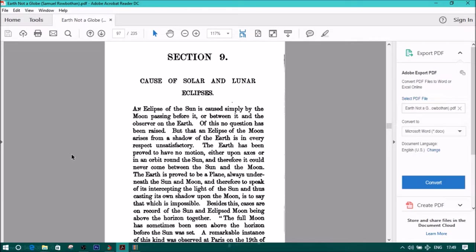Section 9: Cause of Solar and Lunar Eclipses. An eclipse of the sun is caused simply by the moon passing before it, or between it and the observer on the earth.